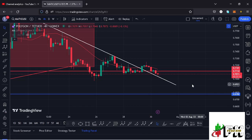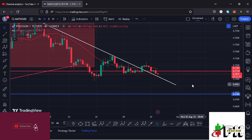Welcome back for another Polygon MATIC price prediction analysis. In this video I will be sharing my next price targets, give you areas that Polygon MATIC needs to continue holding on the charts, and also discuss my next trade setup. Before I do so, show some love by giving this video a thumbs up, subscribe to the channel, and check out the channel membership.